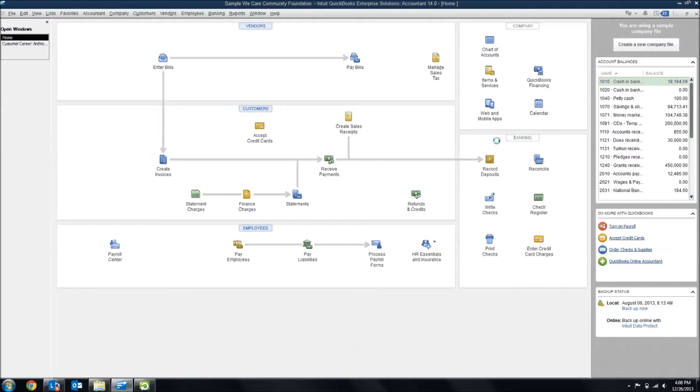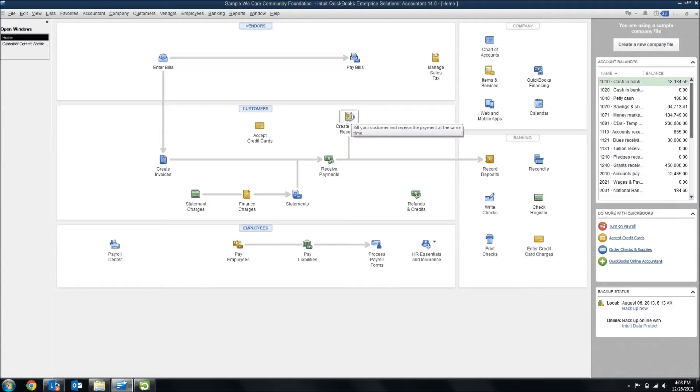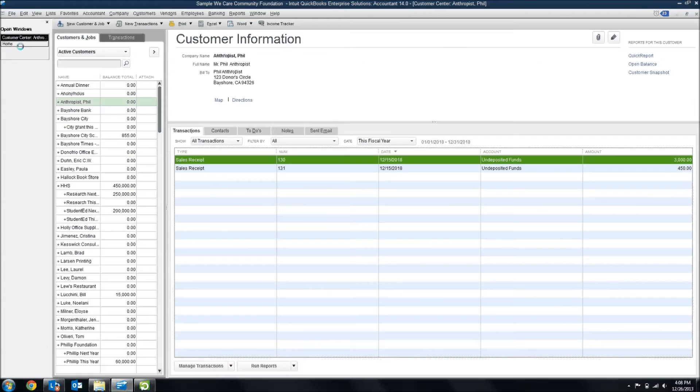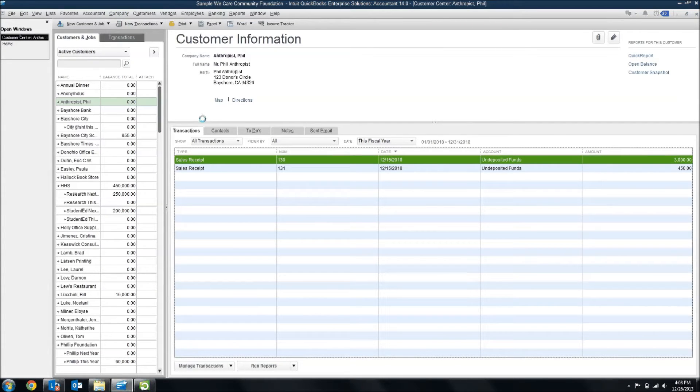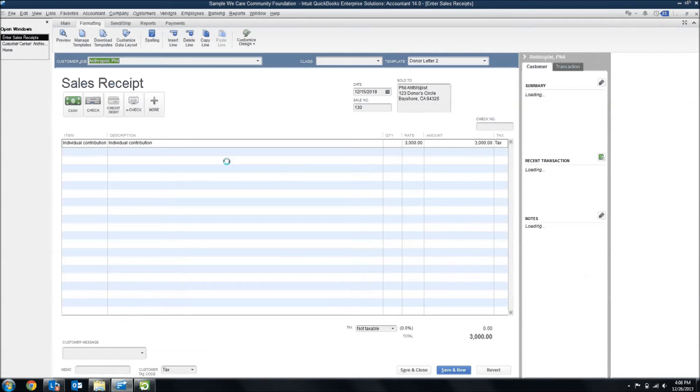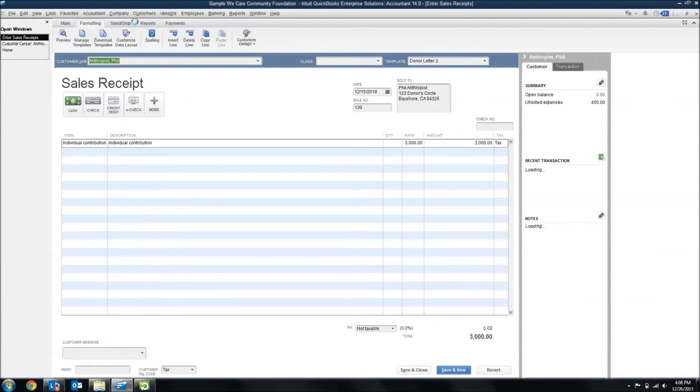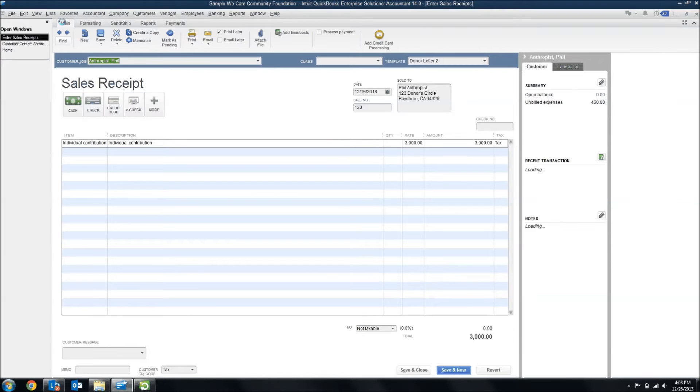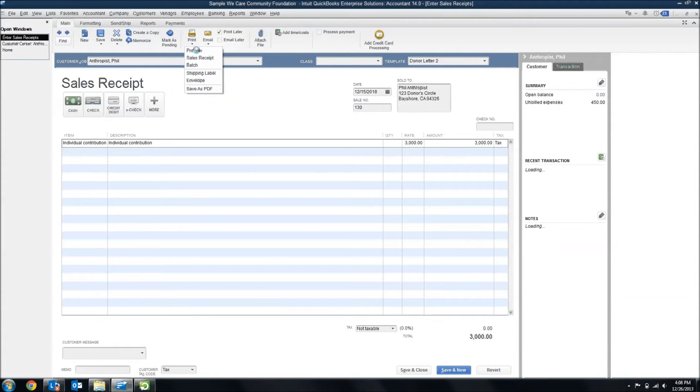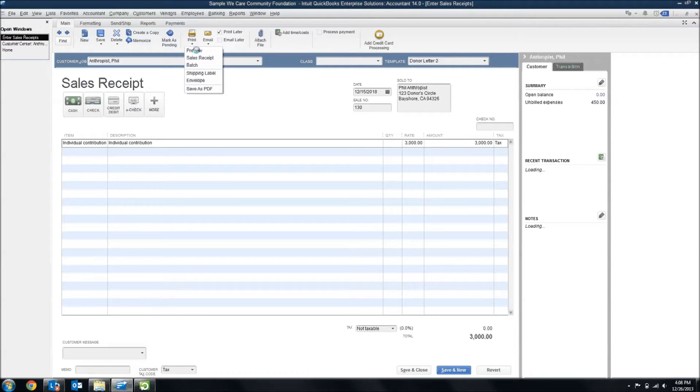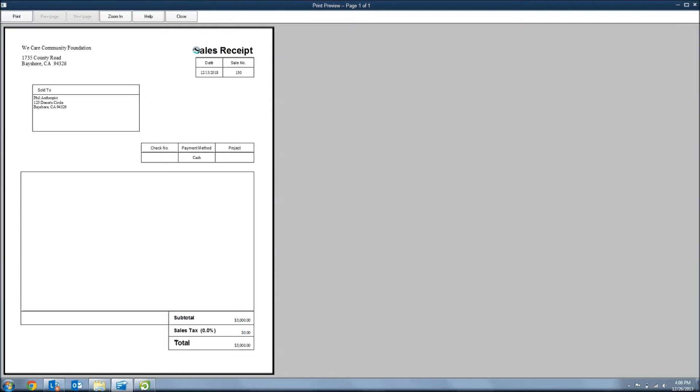For today's example, we're going to be using the Create Sales Receipts option inside of QuickBooks to receive the deposits for our donations. So, if I go into one of my donors, this is Phil Anthropist, and I look at one of his sales receipts, just out of the stock QuickBooks, when you go to print this donation or sales receipt, it's going to look very much like an invoice.